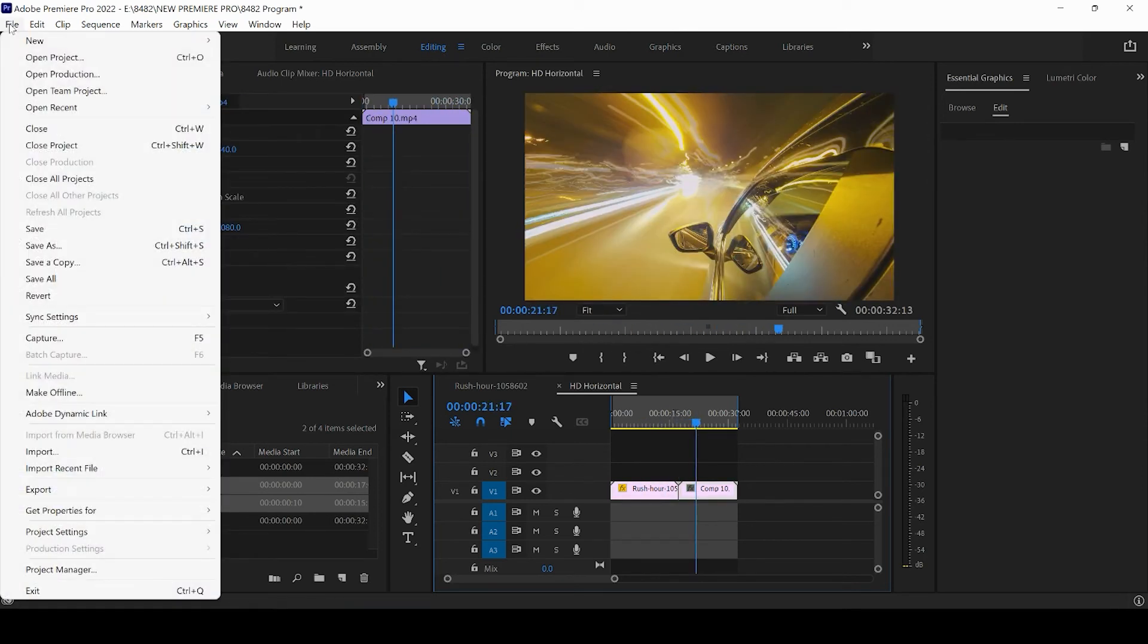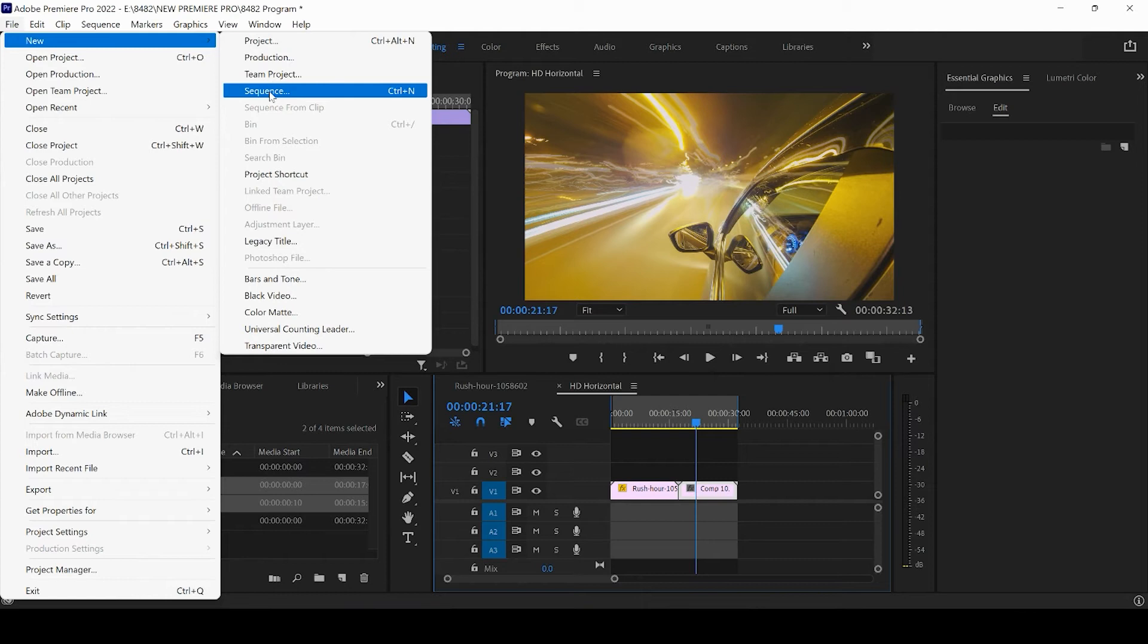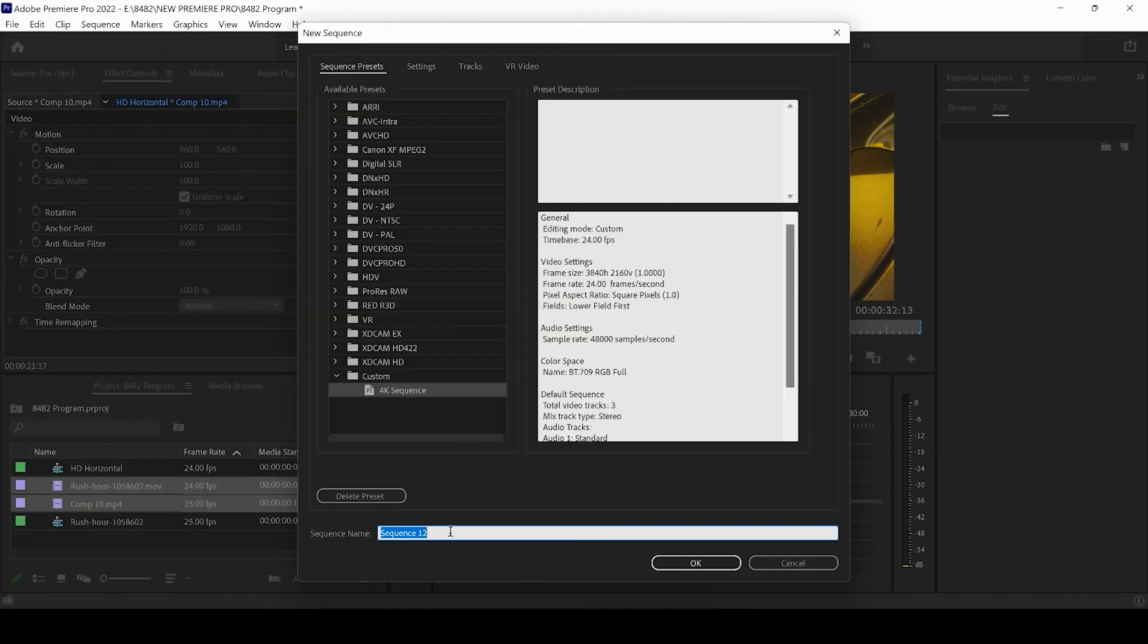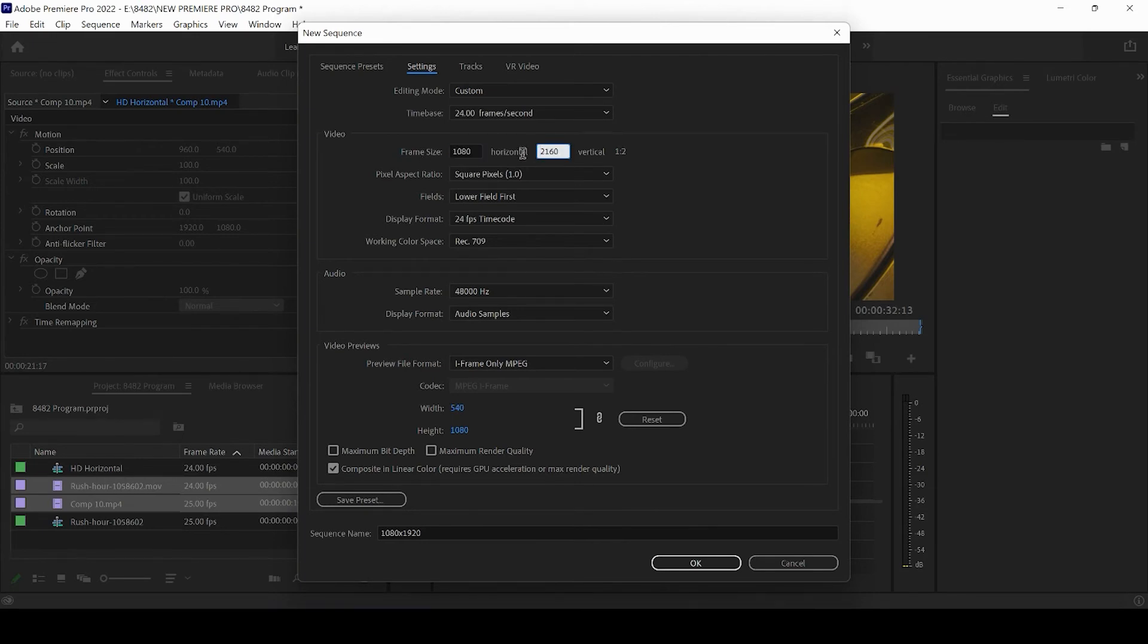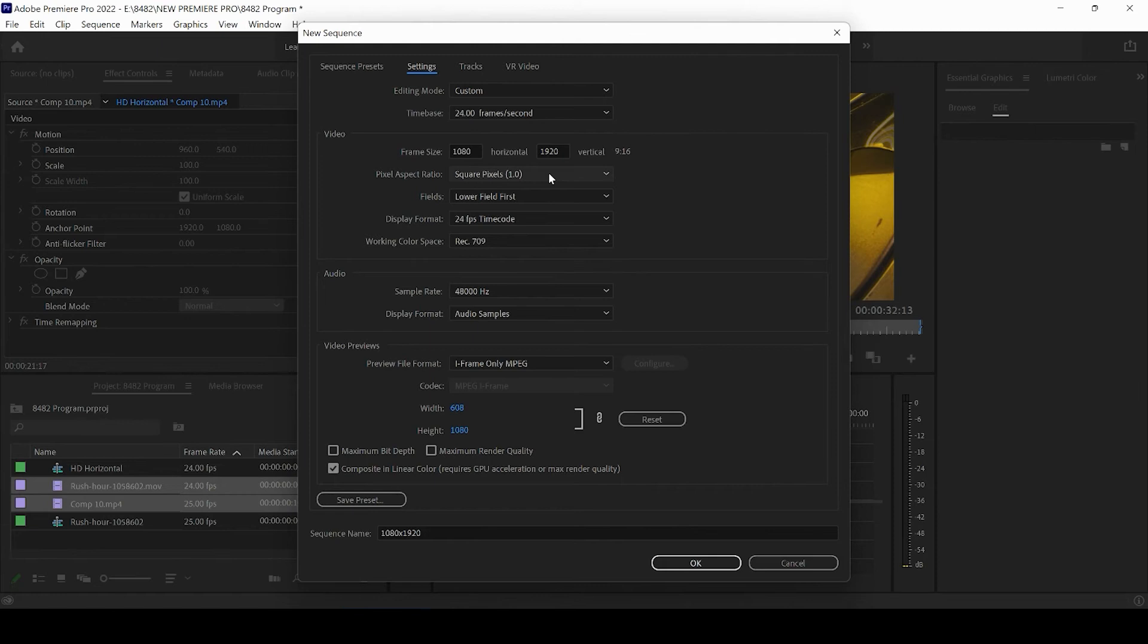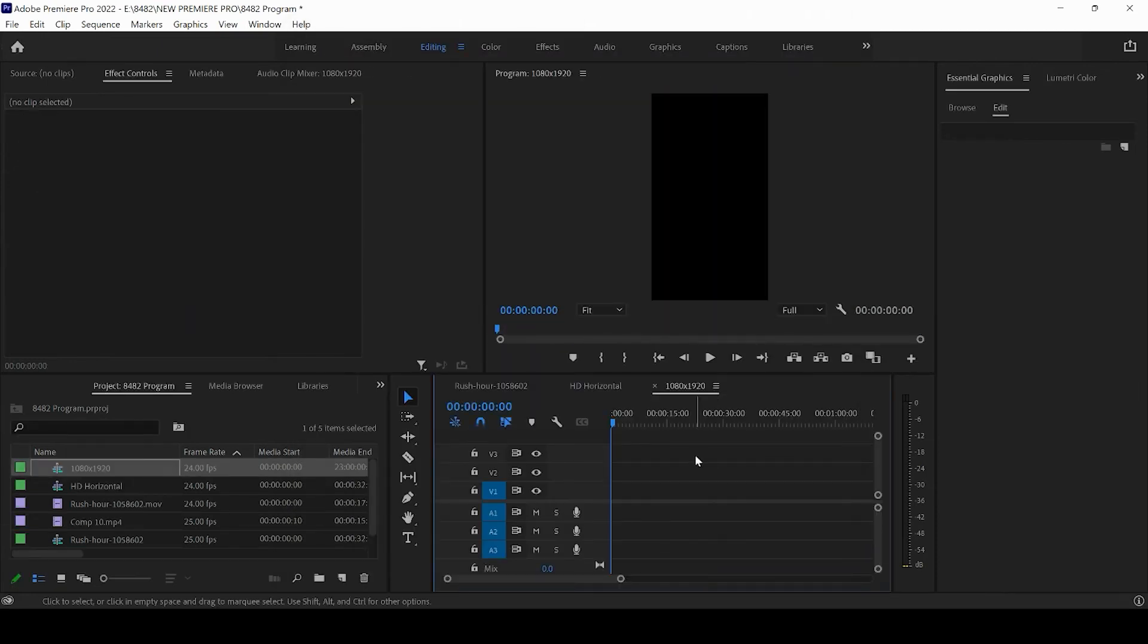We're going to go ahead and press file, come to new sequence. You can also press control N and we're going to title this one 1080 by 1920. All right. I'm going to come to the settings in my new sequence and I'm changing the frame size from a horizontal 4K video to a vertical HD video. Again, we want it to be 1080 by 1920. I'm going to set the square pixels to one and I'm going to go ahead and press OK.